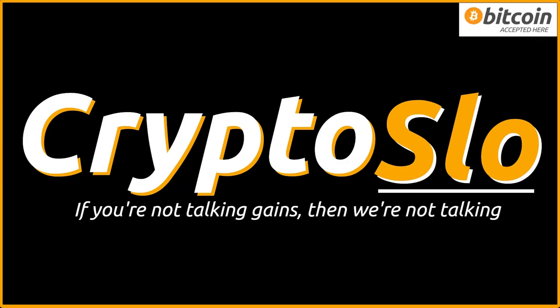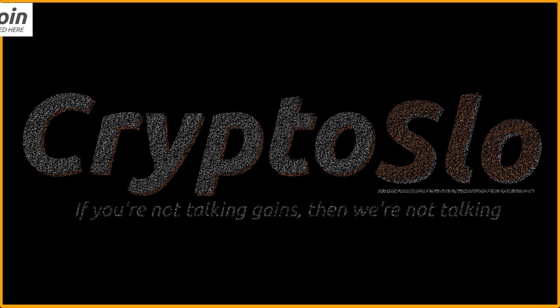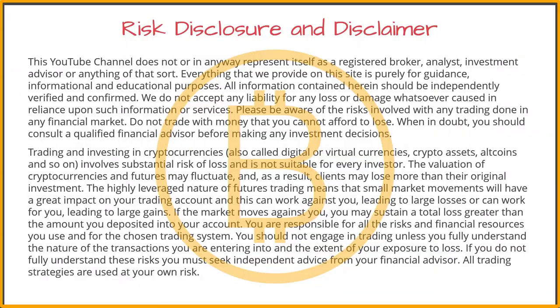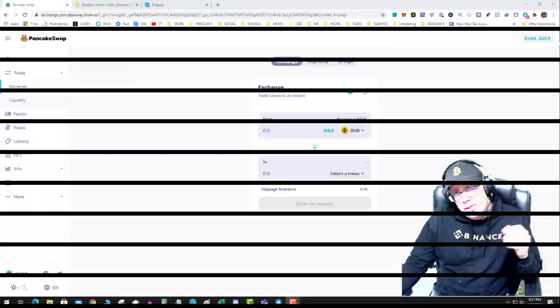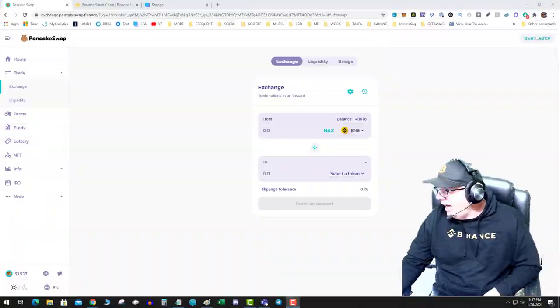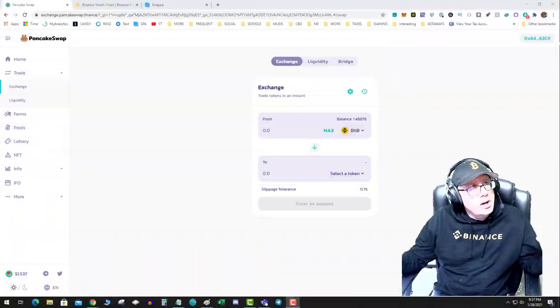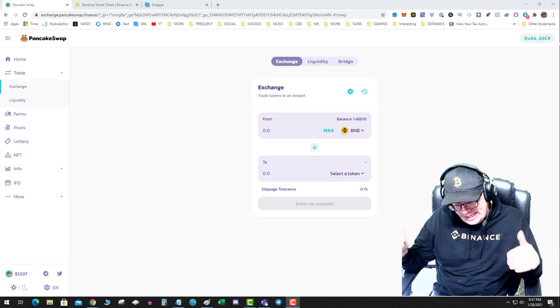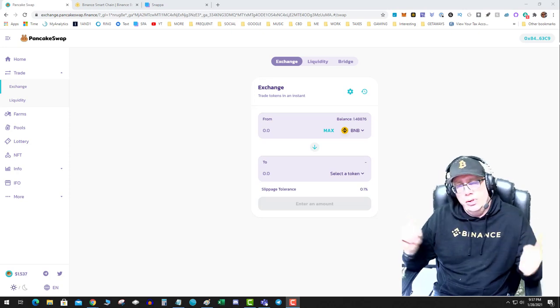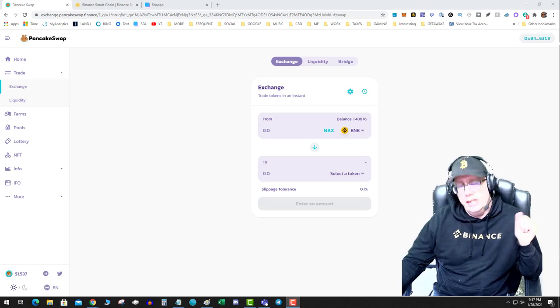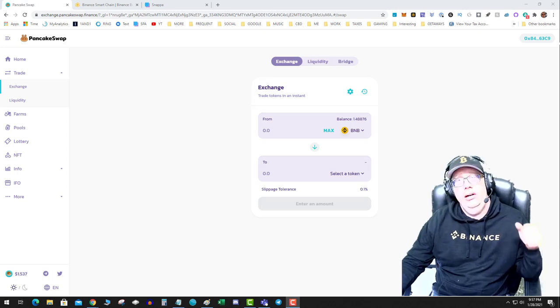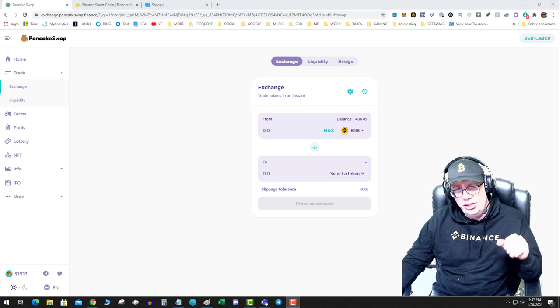Crypto Slow, cryptocurrency news and investing. Crypto Games. What's going on guys? Tonight I want to talk about and clear the air about Binance Smart Chain.